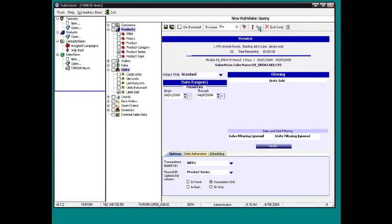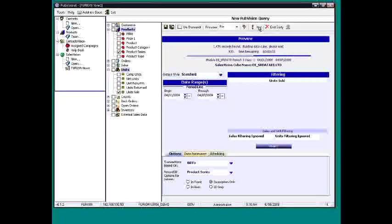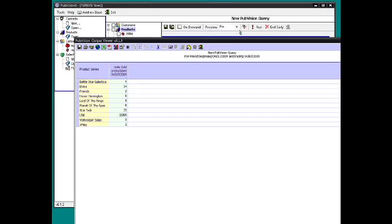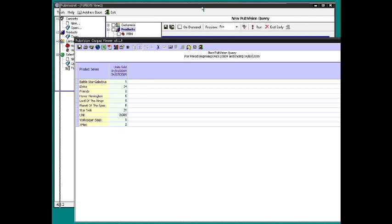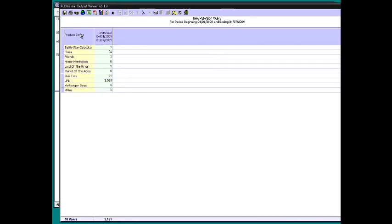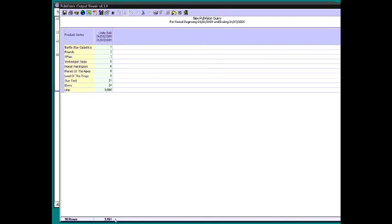Now what we'll see is it's going out, compiling the data, and now we'll see a little screen that pops up with our product series and units sold. At this point, we can just click on the column headings to re-sort it. It shows that there's 10 rows and there's 3,161 units total.